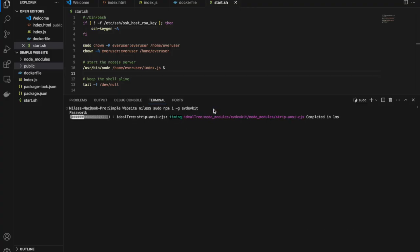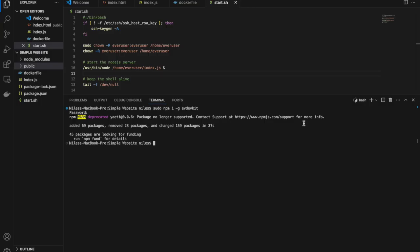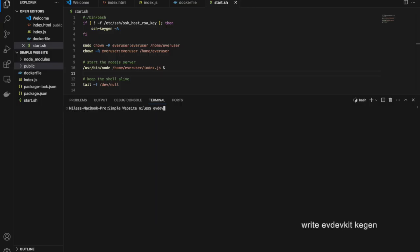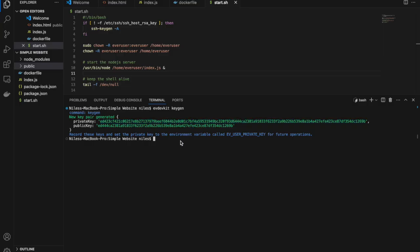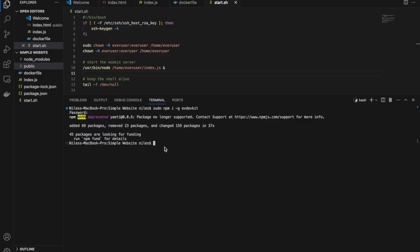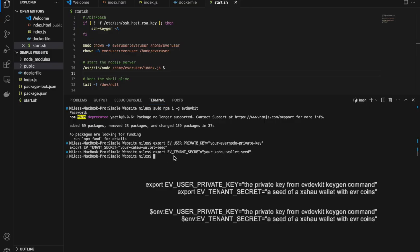When you deploy to an Evernote instance, you need to set your developer wallet secret seed and your Evernote private key. To generate an Evernote private key, just write evdevkit-keygen. This private key is intended to be a way for you to communicate with your Evernote instance. Now we will set up the environment variables. One is the secret seed of the developer wallet with Evertokens. The second is the private key we just generated.